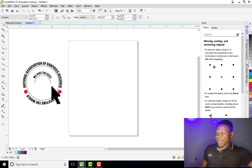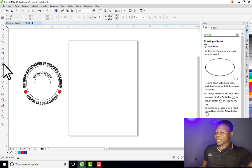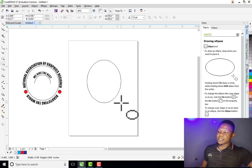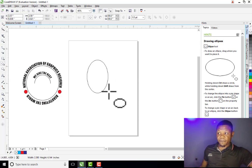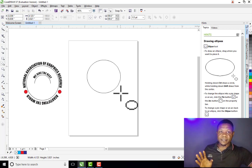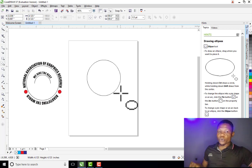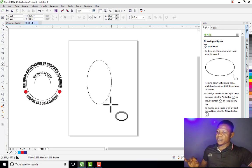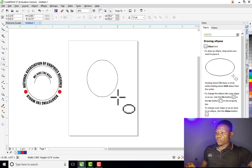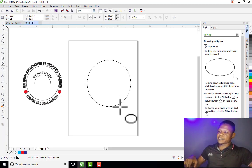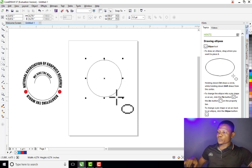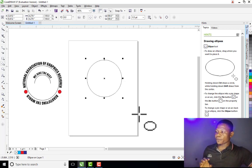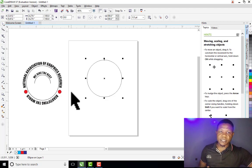The first thing we are going to do is draw our circle, then we are going to draw the arc inside also. So let me click on the Ellipse tool. If I draw like this, the circle may not be perfect. So if you want to draw a perfect circle in CorelDRAW, hold your Ctrl key on your keyboard. If I release it without Ctrl the circle is not perfect, but if I hold Ctrl the circle is perfect.